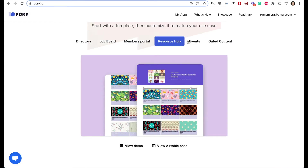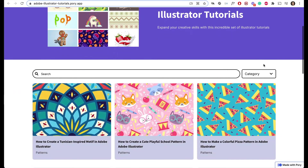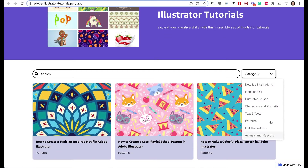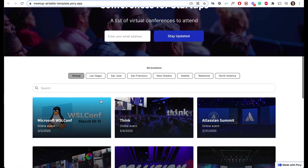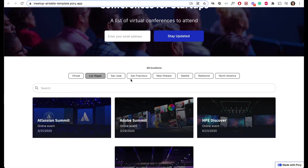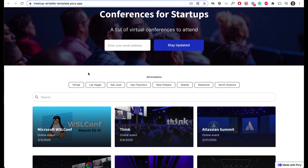Resources and events are pretty similar in how they show the main information, except in how filtering of items is displayed. With resources, you have a drop-down to choose from, while with events there are tags you can use to filter items. Honestly, that's minor and can be customized easily once you're in the template. Another added functionality in the events template is it lets you capture someone's email address for a newsletter. Think of any resources you want to share — maybe COVID-19 resources to help your community. This kind of template is perfect for that.